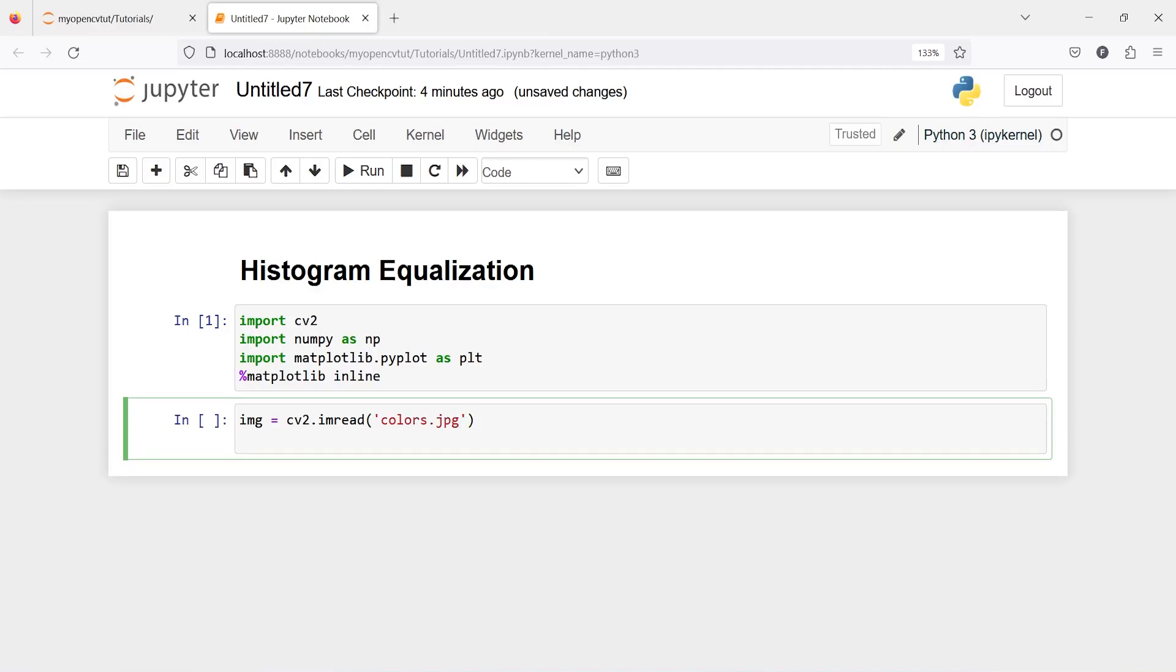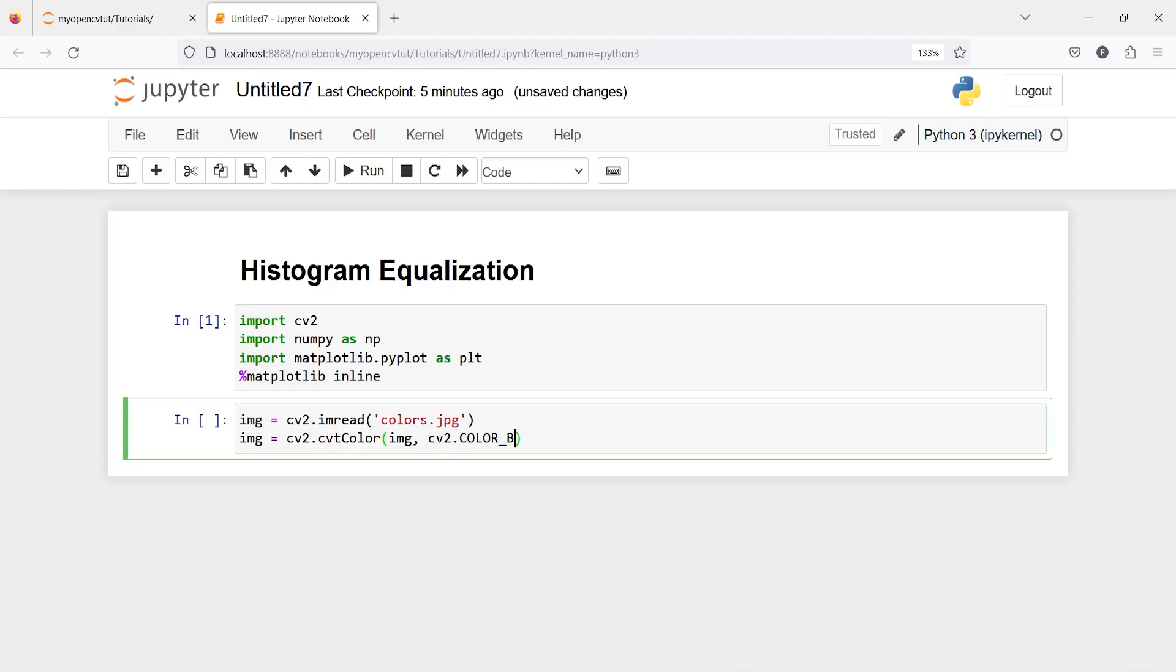As you know that OpenCV reads image in BGR format and we need to convert it into RGB. Let's do that. img is equal to CV2.cvtColor and then I will pass our variable which is image and then CV2.COLOR_BGR2RGB.